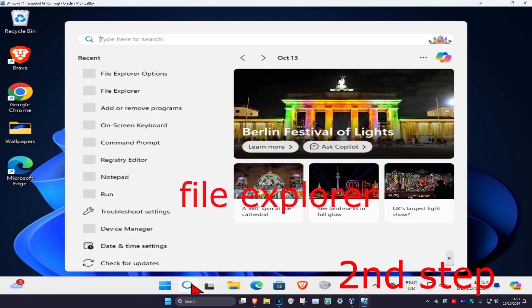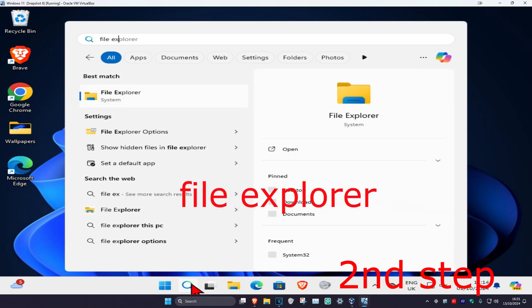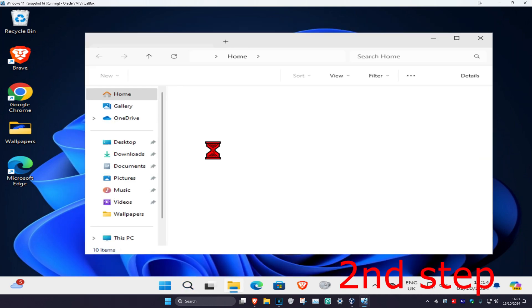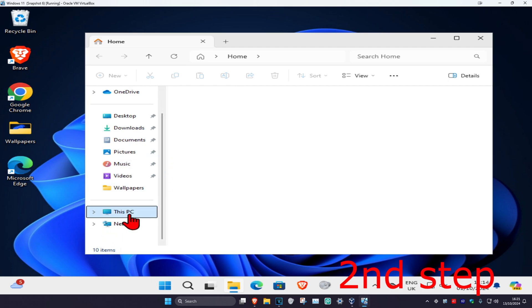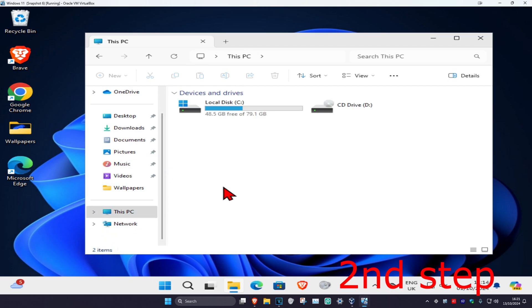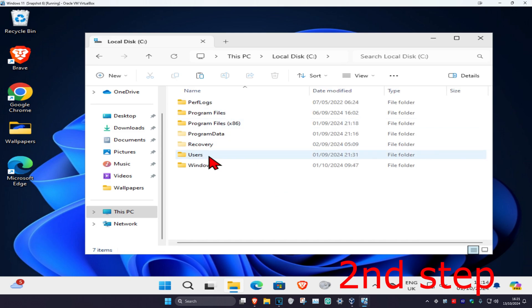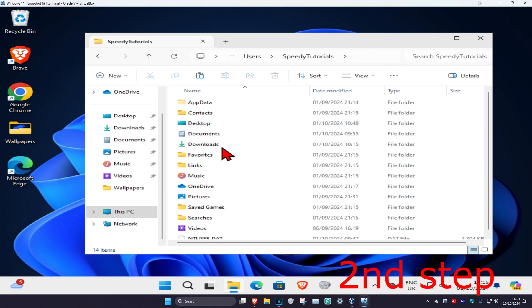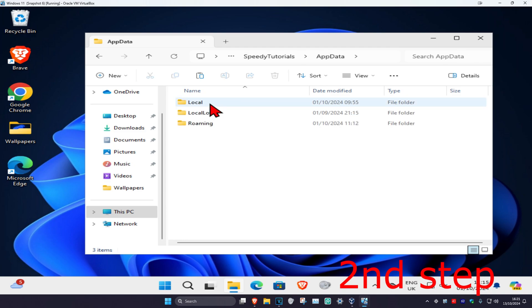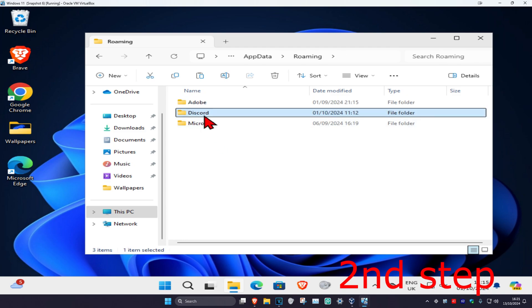Head over to search again and type in 'File Explorer' and click on it. On the left-hand side, scroll down and click on This PC. Click on the drive that has Windows installed on it — it will have the Windows logo so you know it's the correct one. Double-click on it, then click on Users, then click on your username. You should now see AppData — click on AppData, then click on Roaming. You should have a folder called Discord; delete this folder.